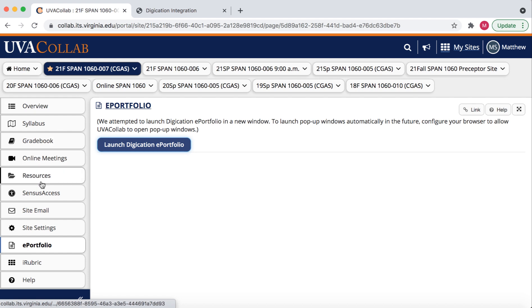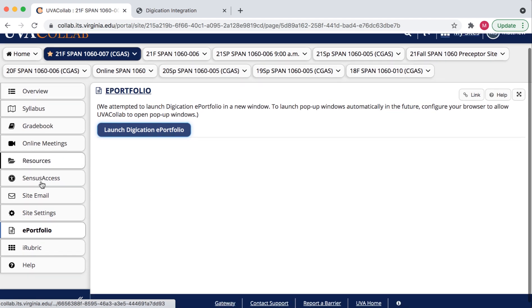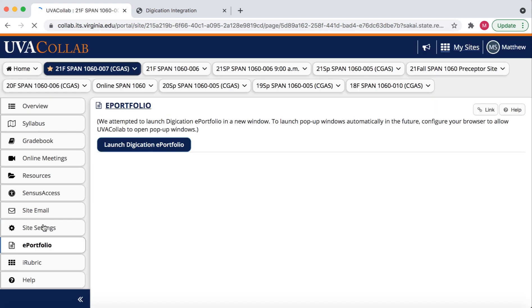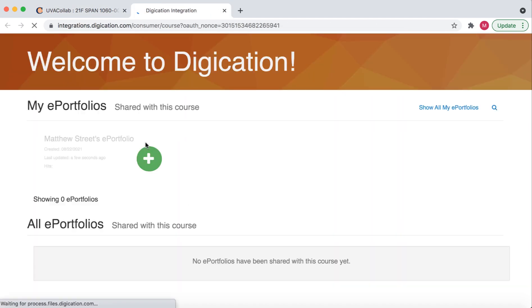From here, I scroll down on the left-hand side, which is the menu. From the menu, I select ePortfolio. I then select Launch Digication ePortfolio.